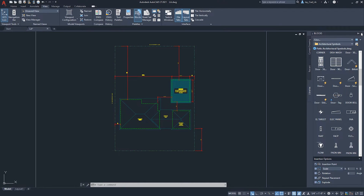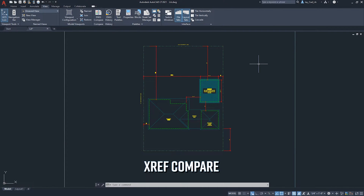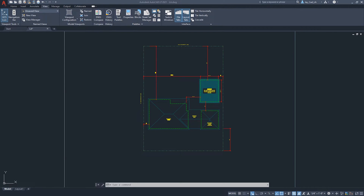The next feature is External References Compare. It was introduced in AutoCAD 2020 but felt rough. In 2021 it's improved, though I still don't find it critical for my personal use case. Let me show you how it works.